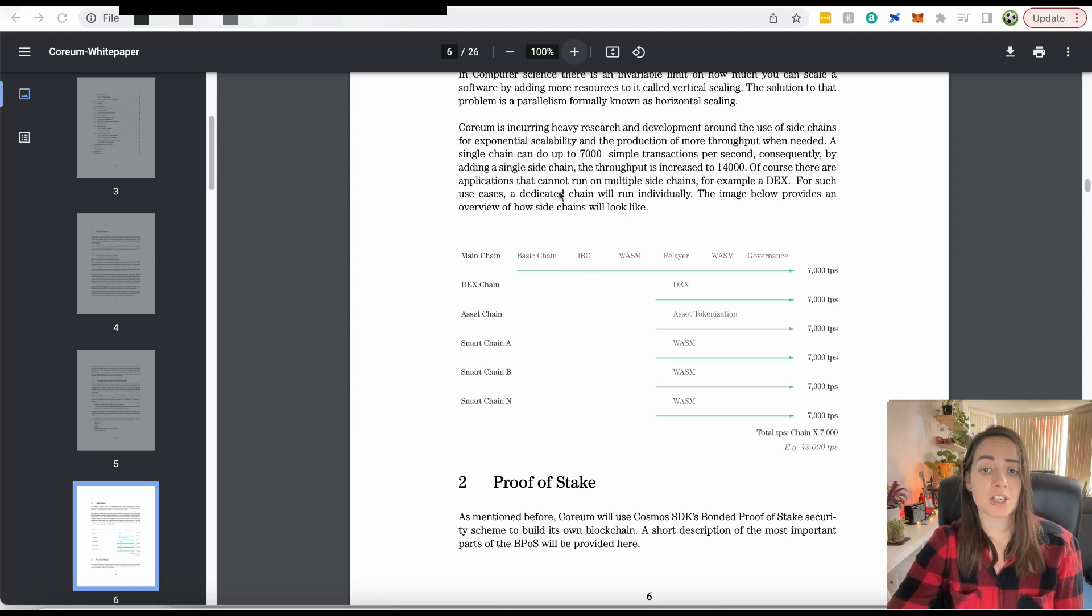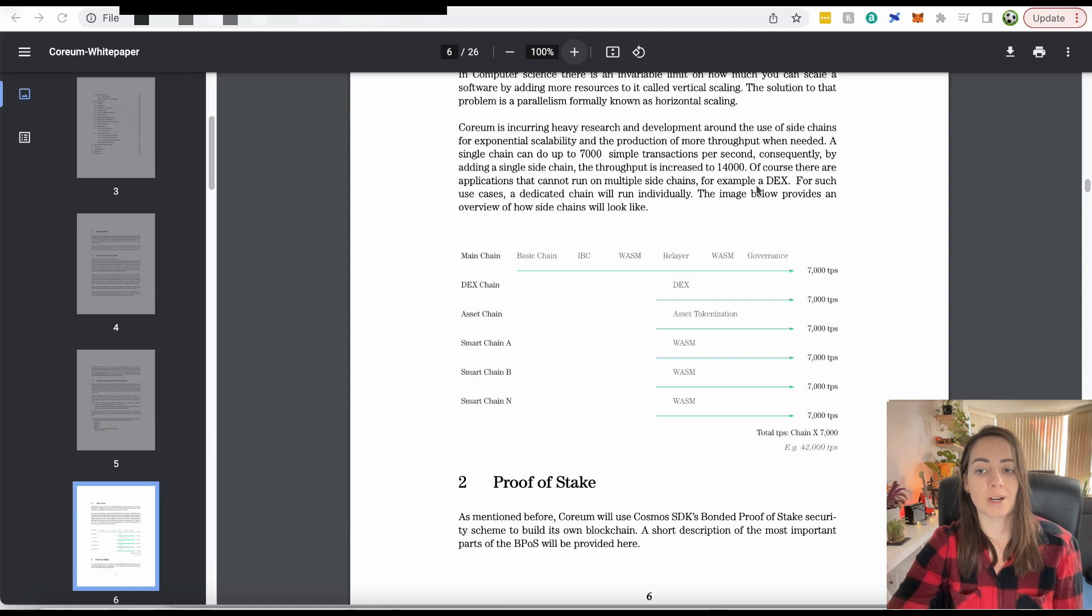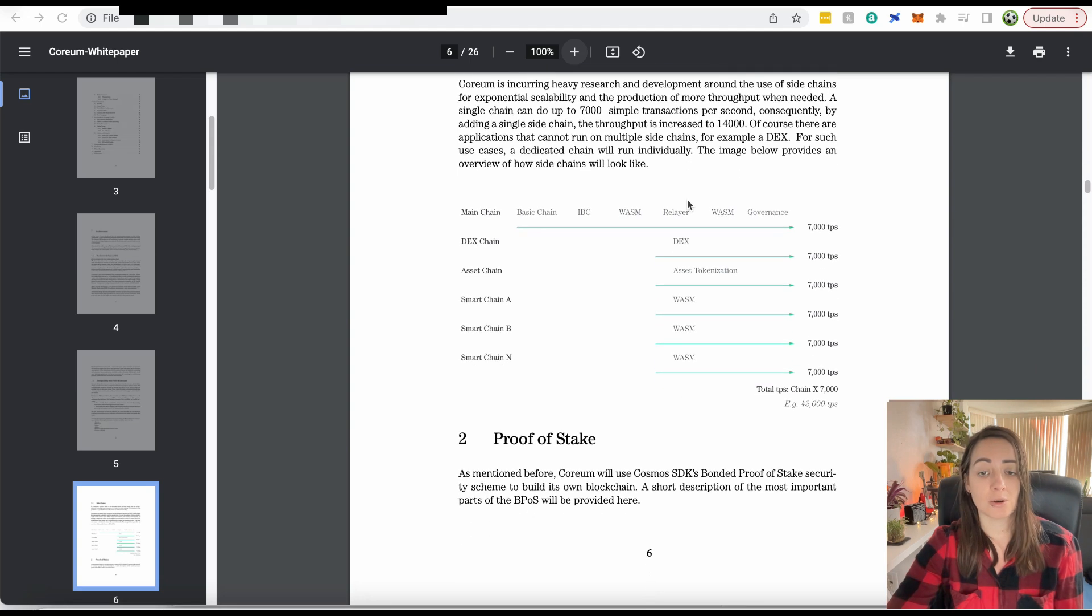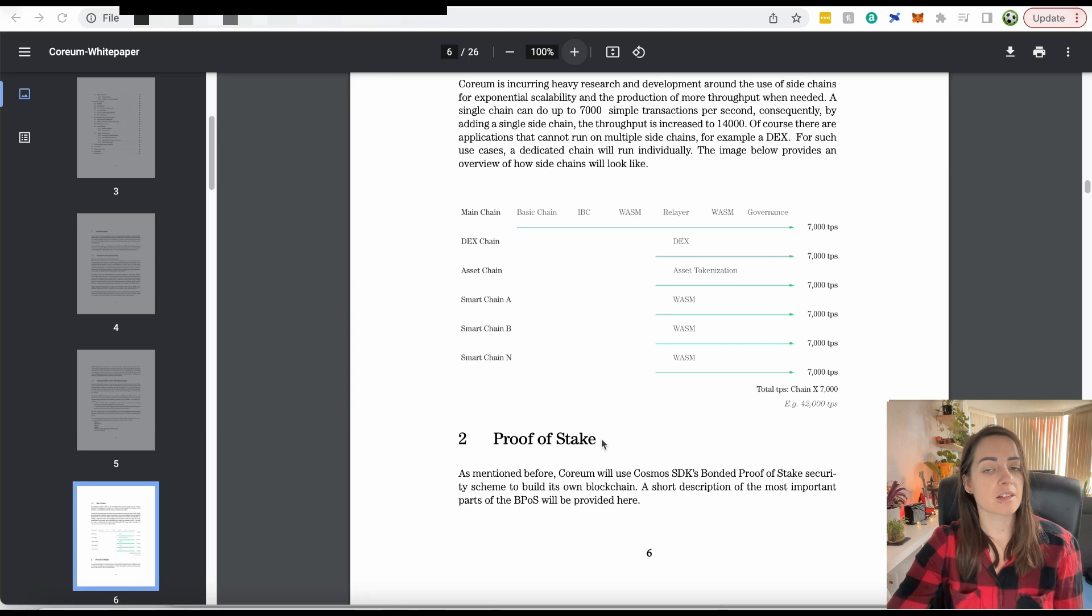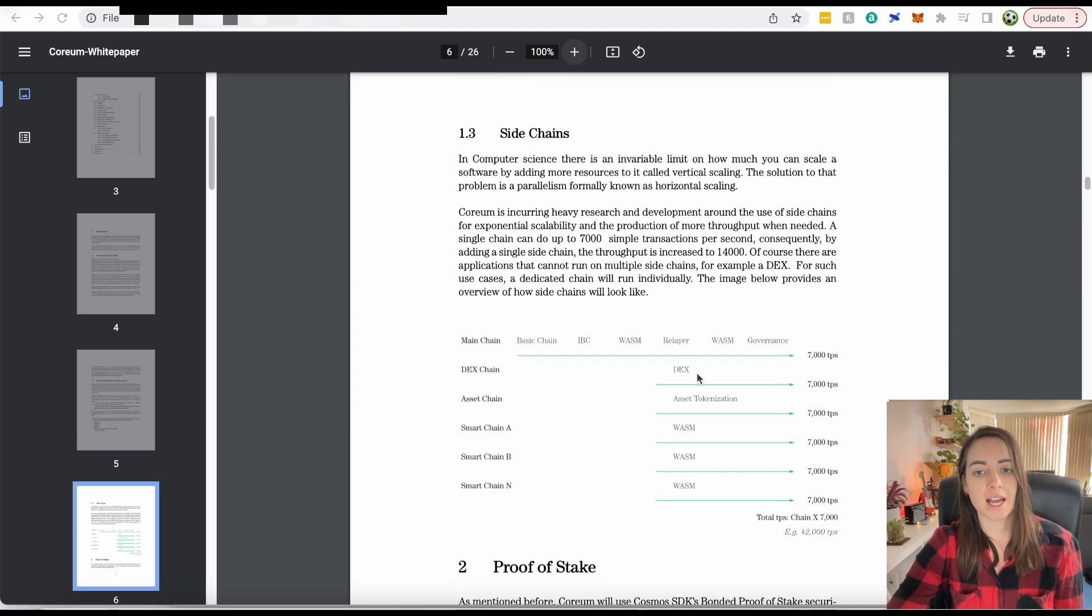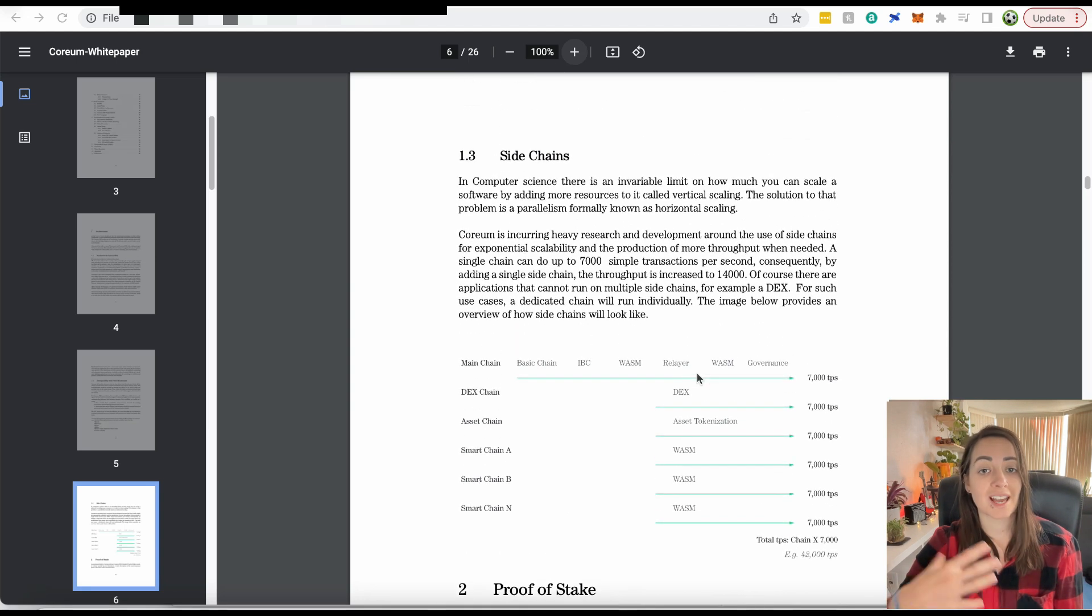There are applications that cannot run on multiple side chains, for example a DEX. For such use cases, a dedicated chain will run individually. So you can have the DEX chain, the asset tokenization chain, and then other side chains as well. This is how it intends to scale.